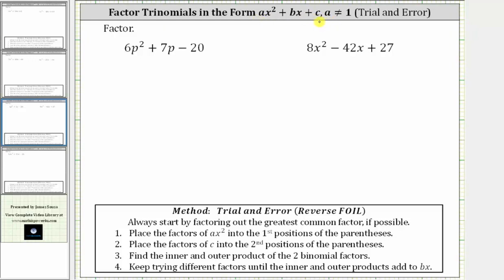For the first example, we have six p squared plus seven p minus 20. Remember, the first step in any factoring problem is to factor out the greatest common factor, but in this case, because the only common factor among all three terms is one, if this does factor, it will factor into two binomial factors.